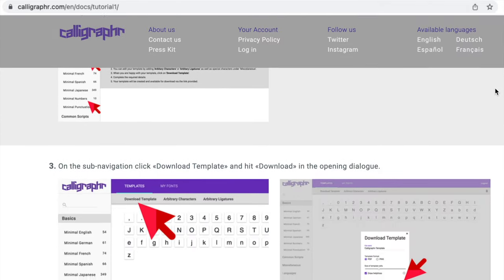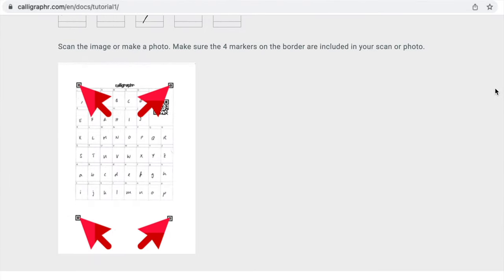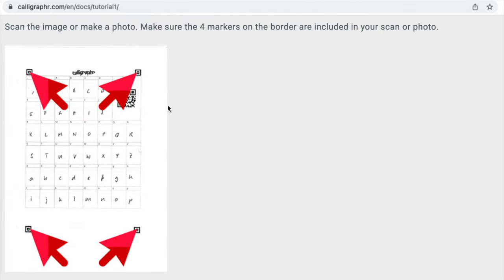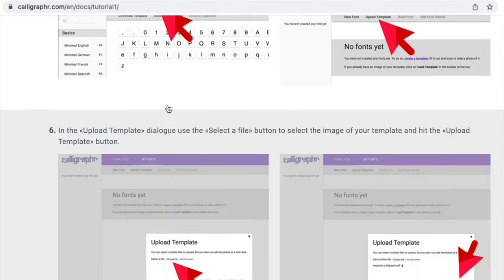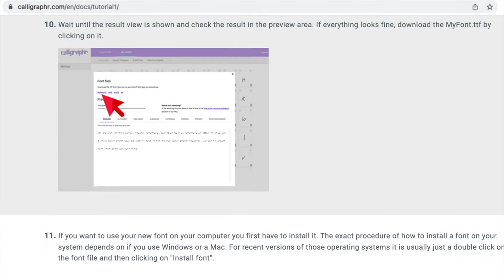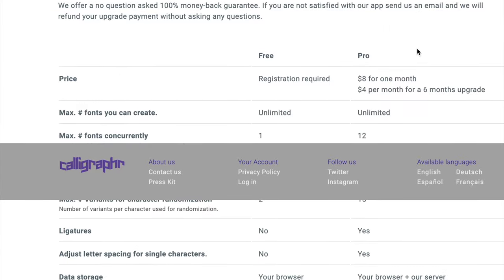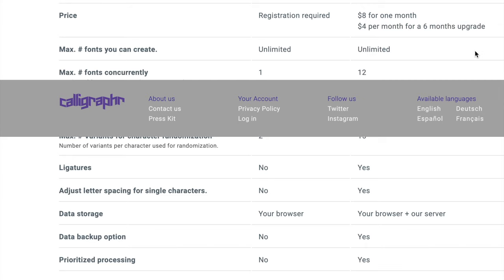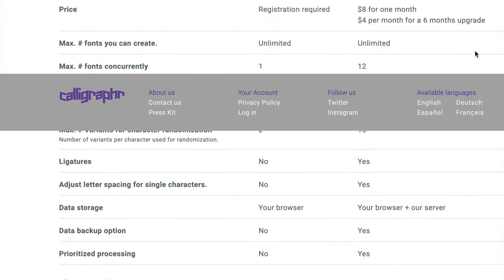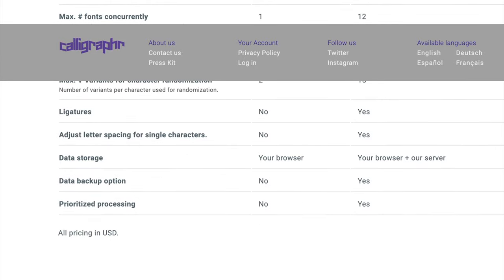The first method to make fonts for free is using a website called Calligrapher. This site lets you generate a template for the characters you want to create, which you can download and print or open in any editing program. Once you draw the artwork you can photograph or scan the template and upload it to the website, and it will create the font for you in a TTF format which you can install. This is a great way to create basic fonts for free, but they do offer a pro version where you can adjust things like kerning and add ligatures. It's still much cheaper than getting the Adobe apps with FontSelf though, so it's worth it for the extra features if making fonts is something you want to take seriously.